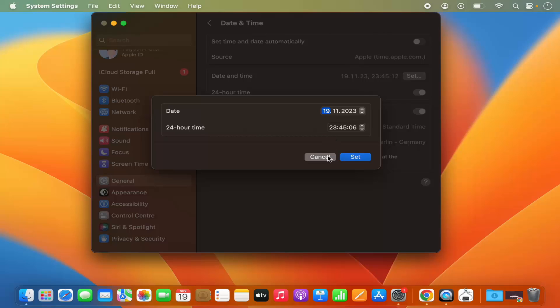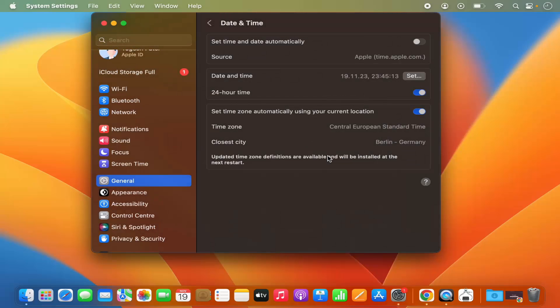So this is how you can set date and time on your Macbook. I hope you enjoyed this video and I will see you in the next video.